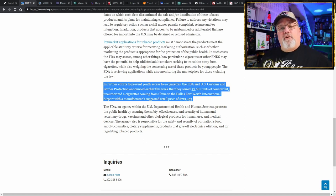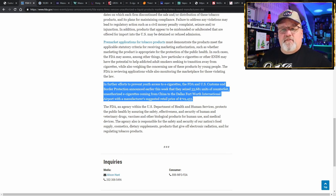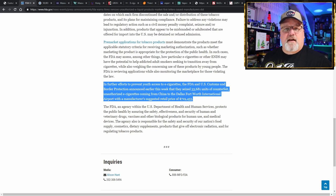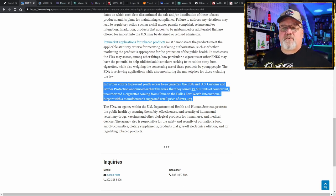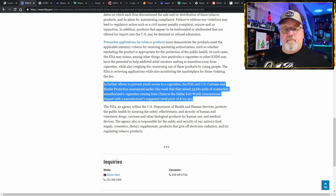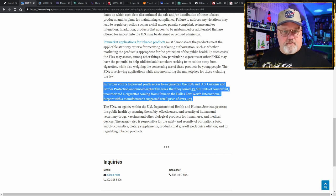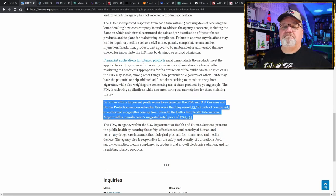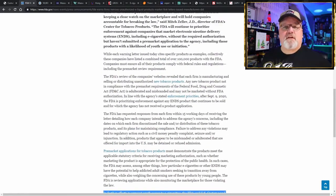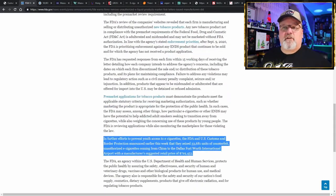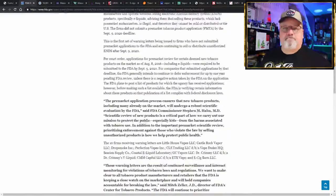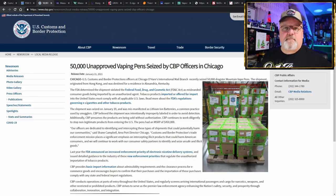It didn't stop the FDA from sending letters out to these 10 businesses. And in further efforts to prevent youth access to electronic cigarettes, the FDA and U.S. Customs and Border Protection announced earlier this week that they have seized 33,681 units of counterfeit unauthorized electronic cigarettes coming from China to Dallas-Fort Worth International Airport. They had a manufacturer suggested retail price of $719,453.